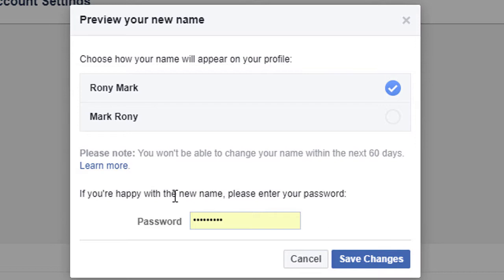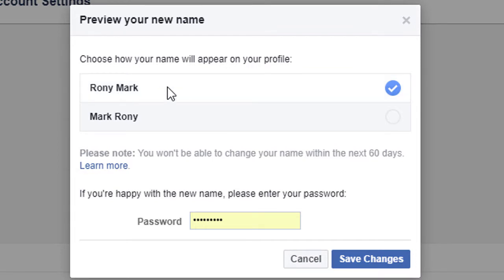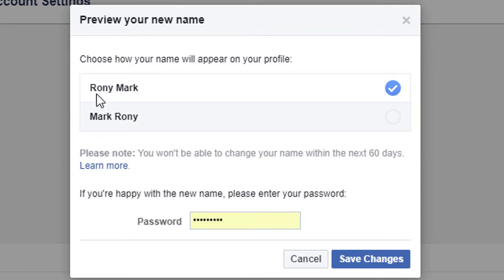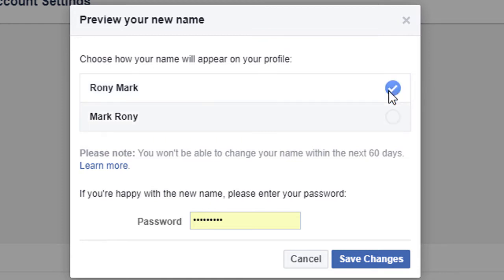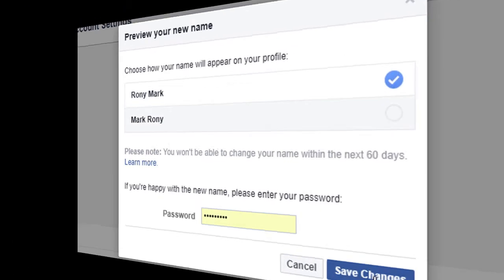If you are happy with the new name, please enter your password. Choose how your name will appear on your profile — so Roni Mark. Click on confirm and click on save changes.